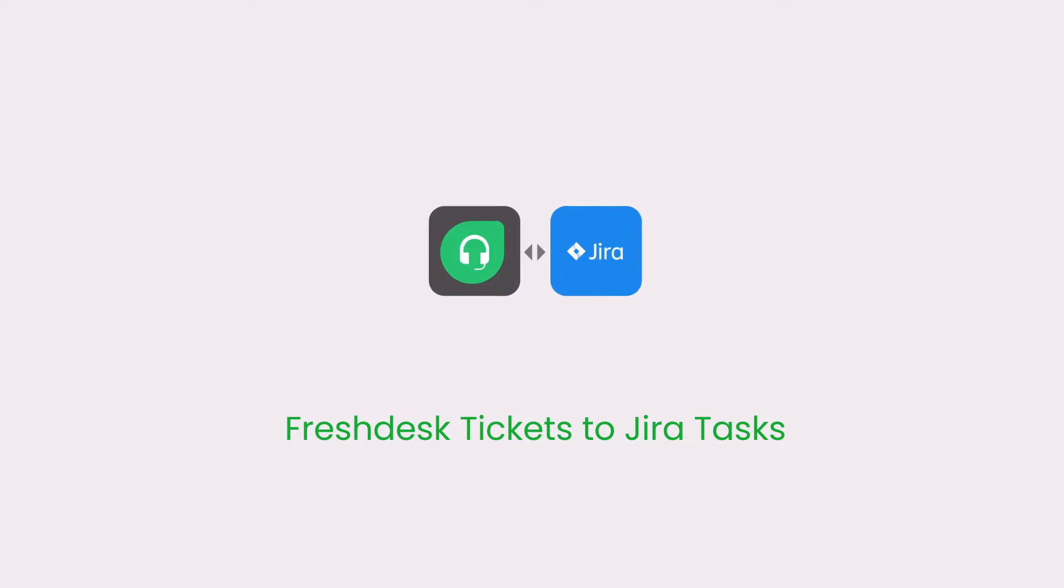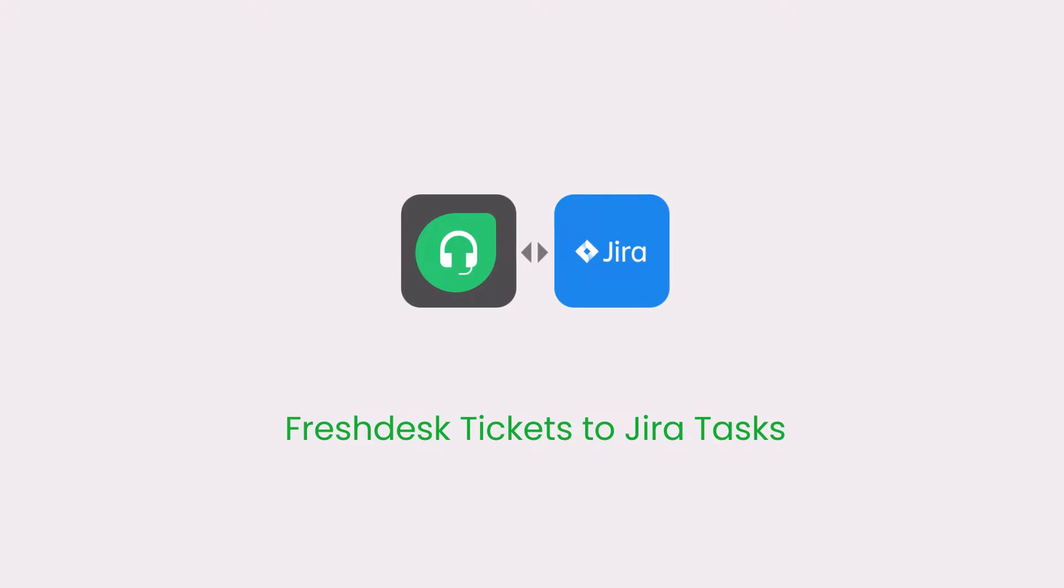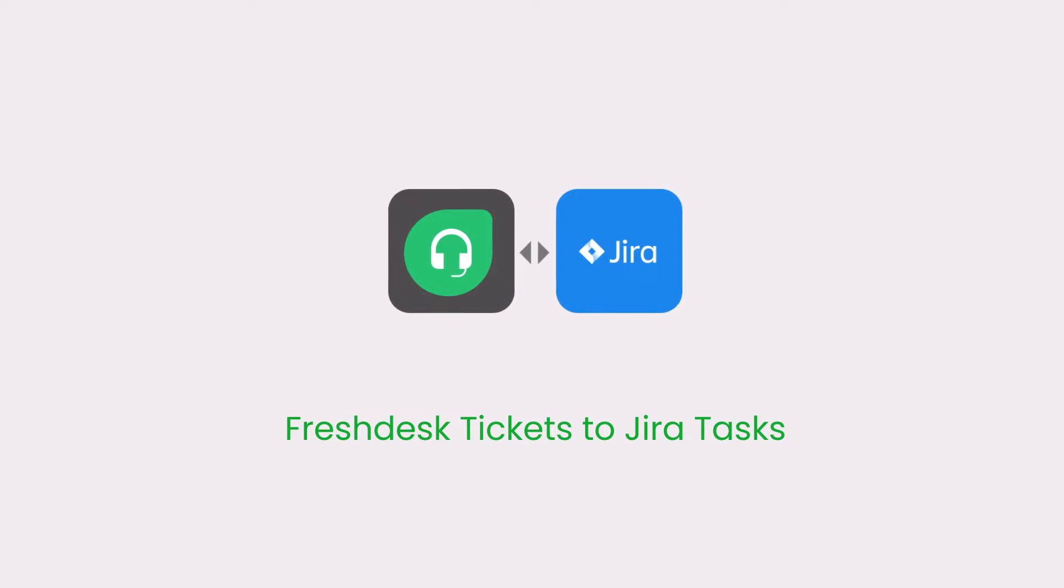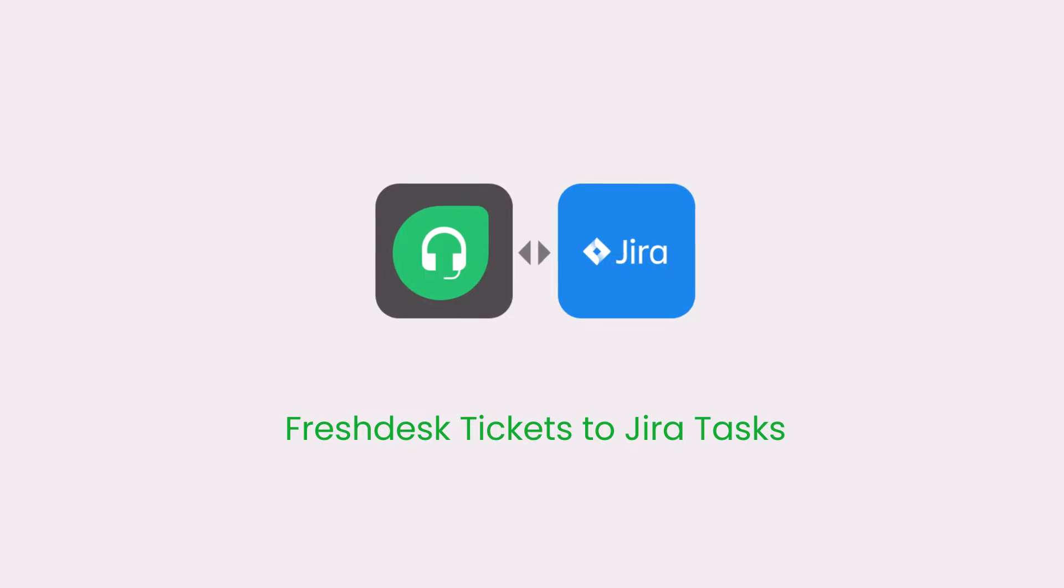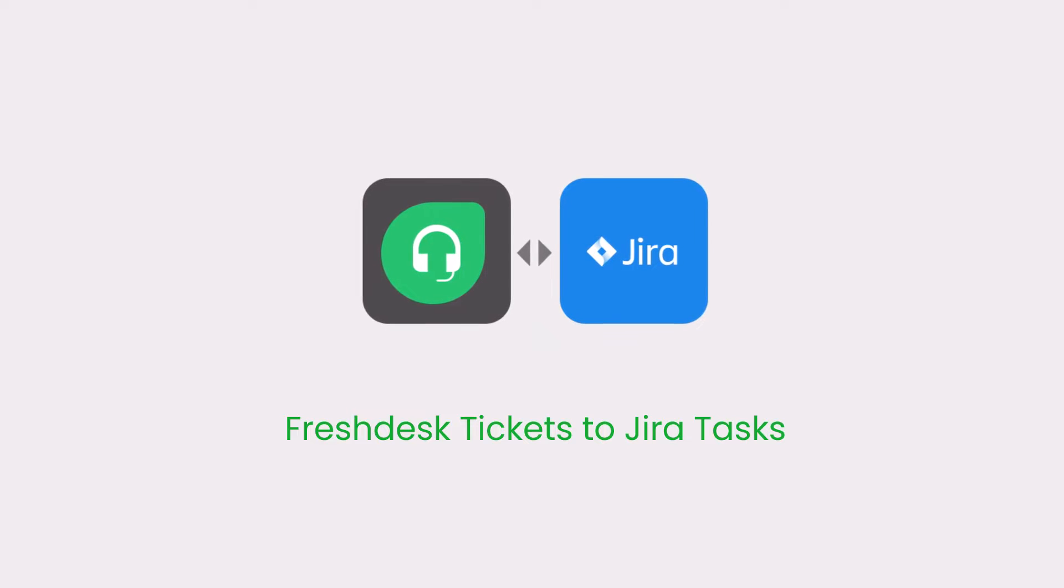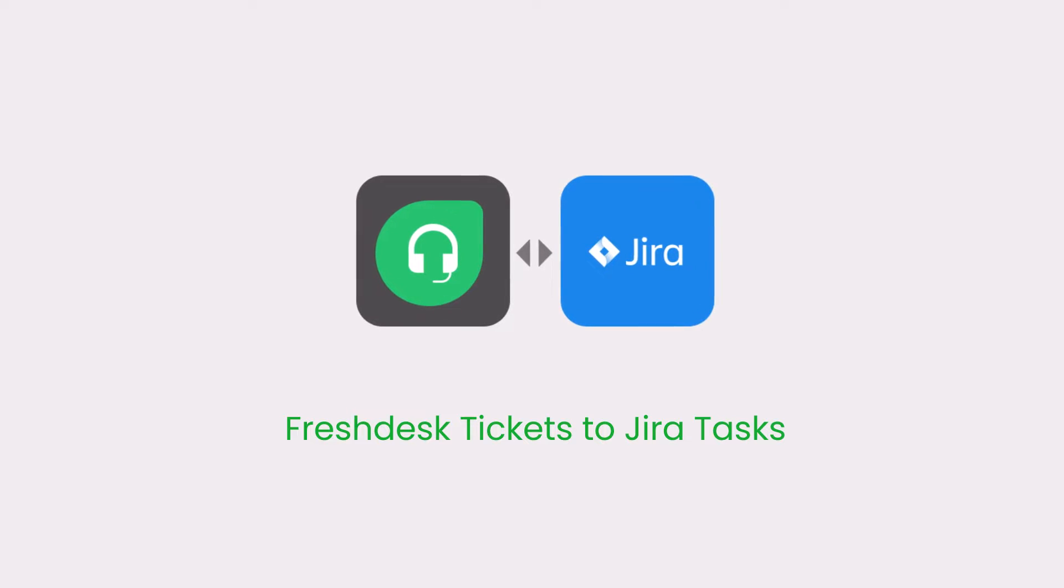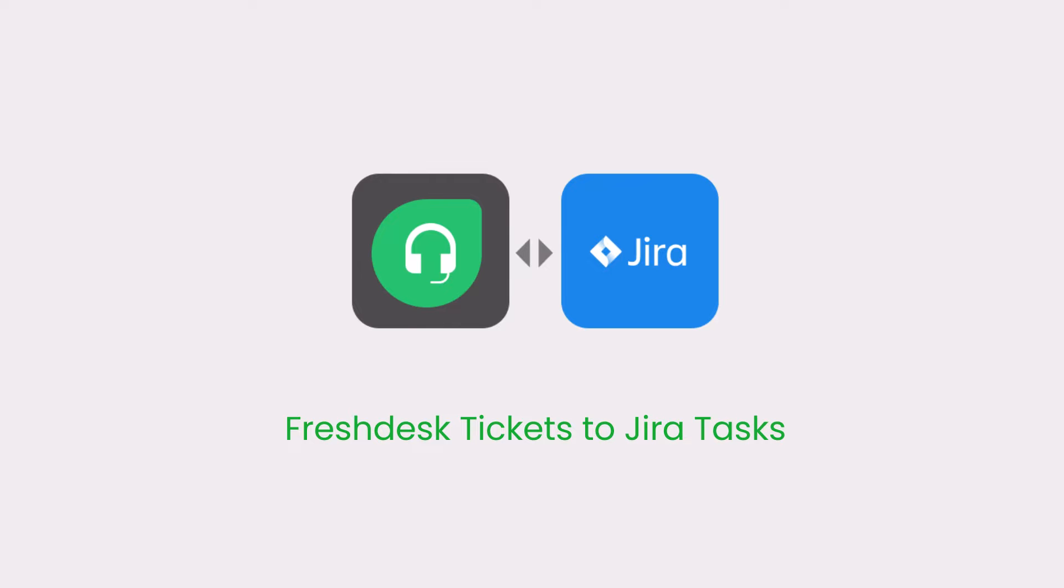Hello, my name is Emilia and during today's demo session we will be reviewing a simple integration between Freshdesk and Jira. More specifically, creating tickets in Freshdesk and transforming them to tasks in our Jira project.